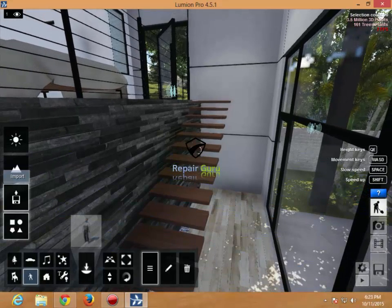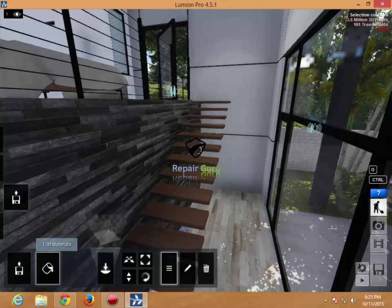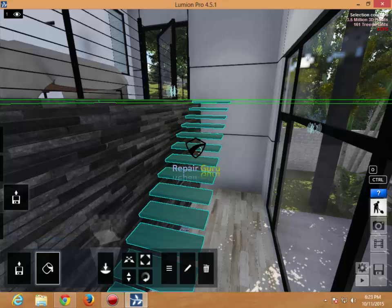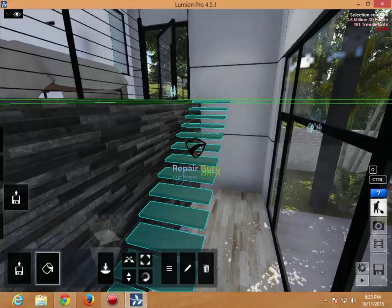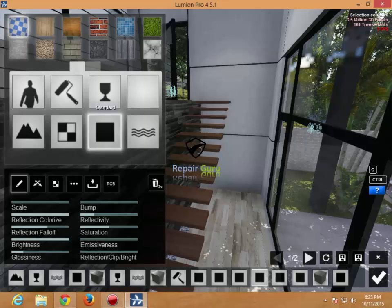You can edit any material in your model easily. Lumen3D has a built-in library with plenty of good materials like wood, metal, glass, and many more.